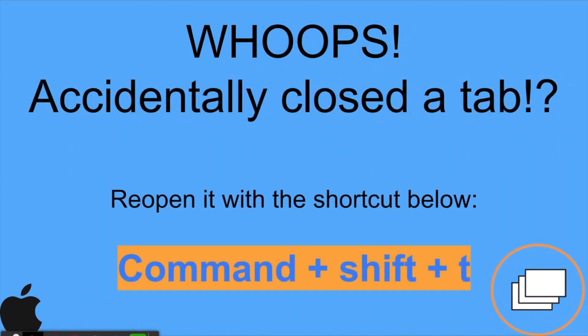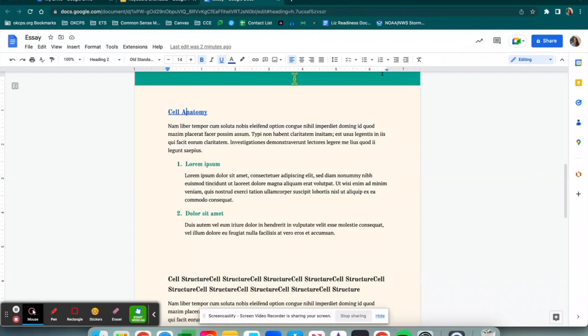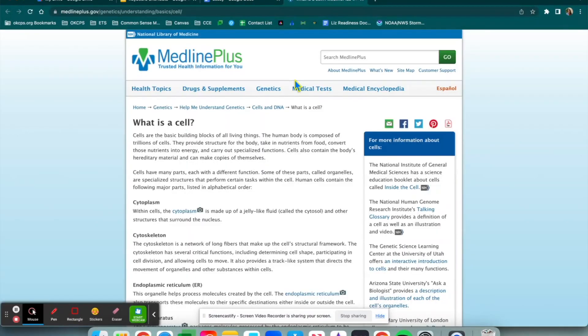Again, using a Mac, if you accidentally close a tab or if you need to open up something you previously closed, the most recently closed tab will open using the keyboard shortcut Command then Shift then T. Let's say you had this open and you click out of it — oops, I did not mean to close that. Command+Shift+T and boom, there it is — it shows right back up for me.